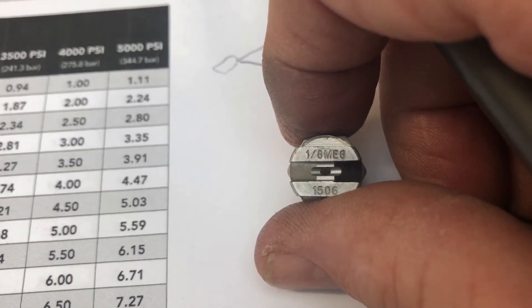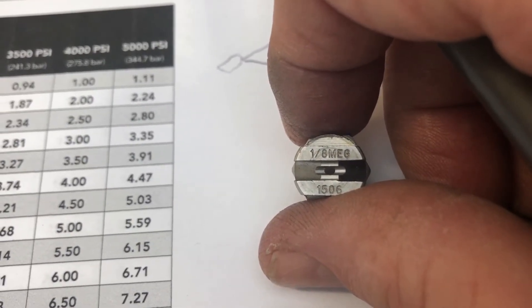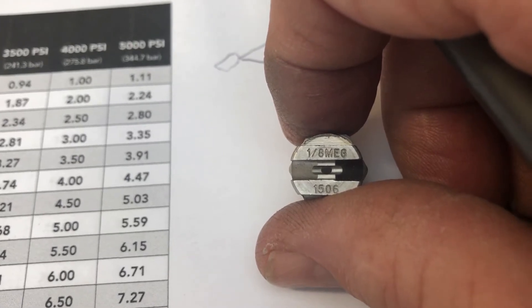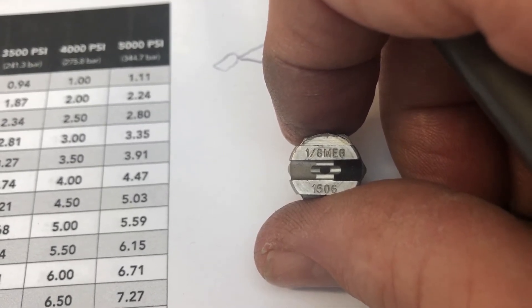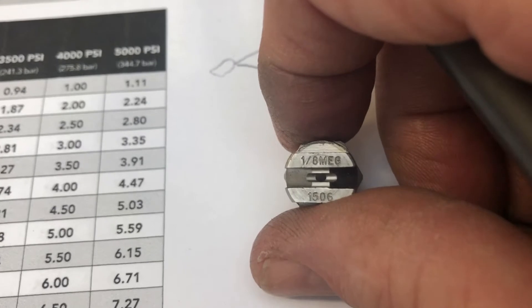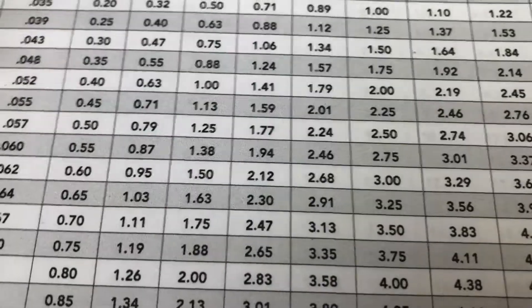06 represents the gallons per minute at a certain pressure, or PSI. So, for instance, I have this chart here downloaded off the internet.